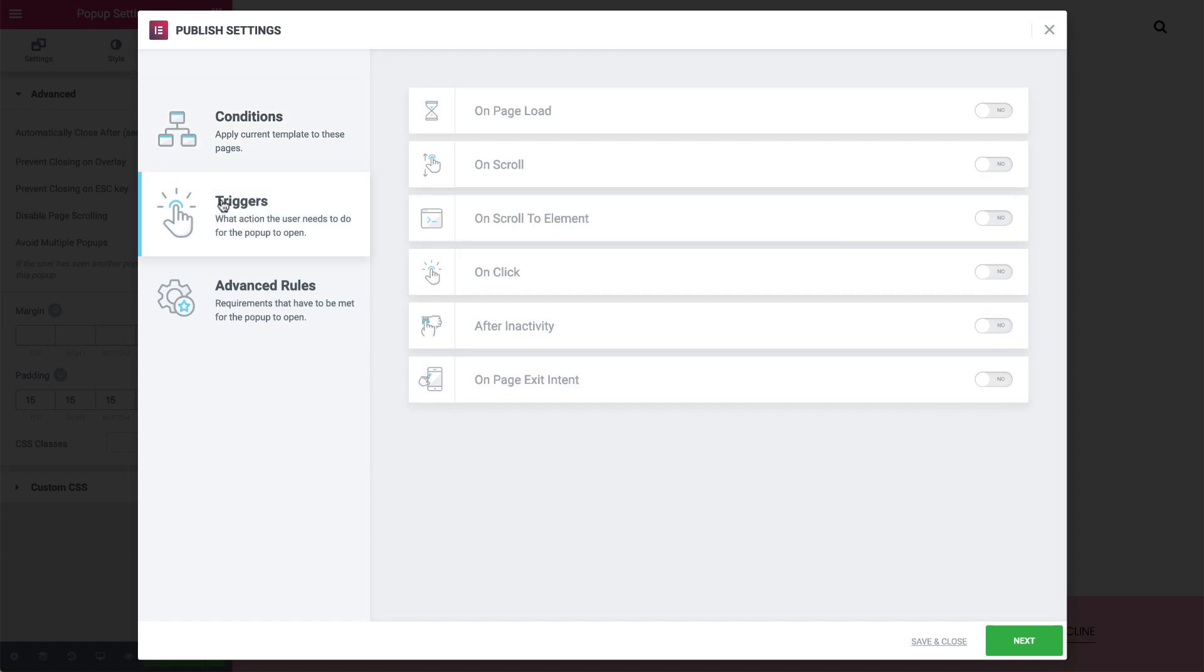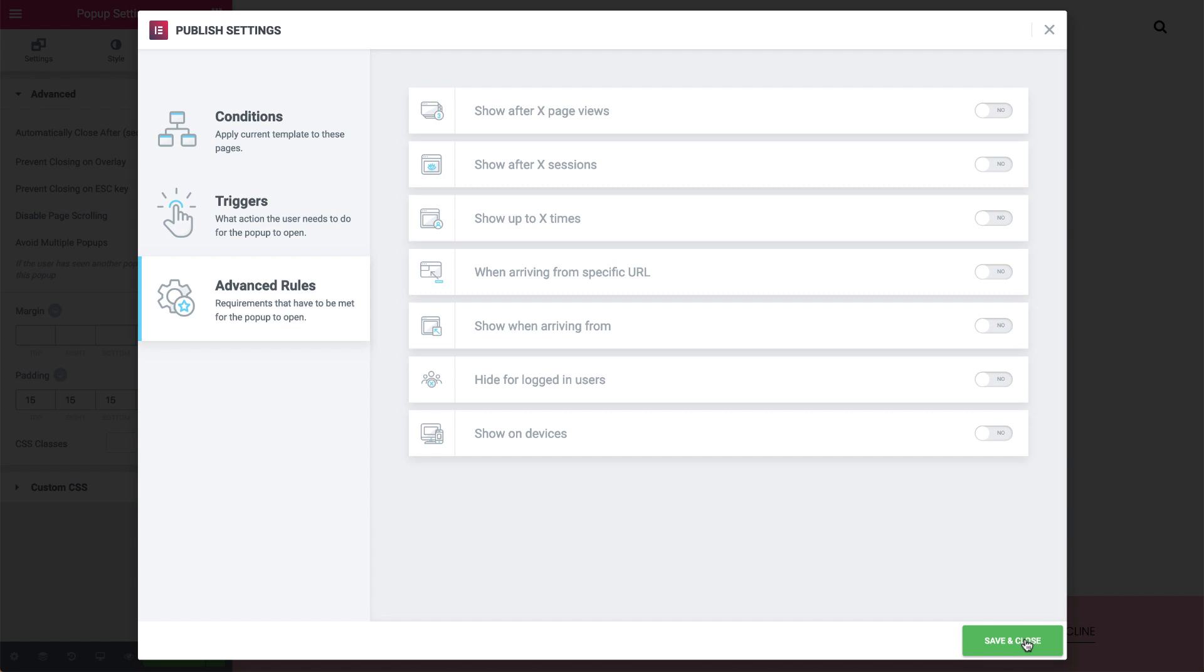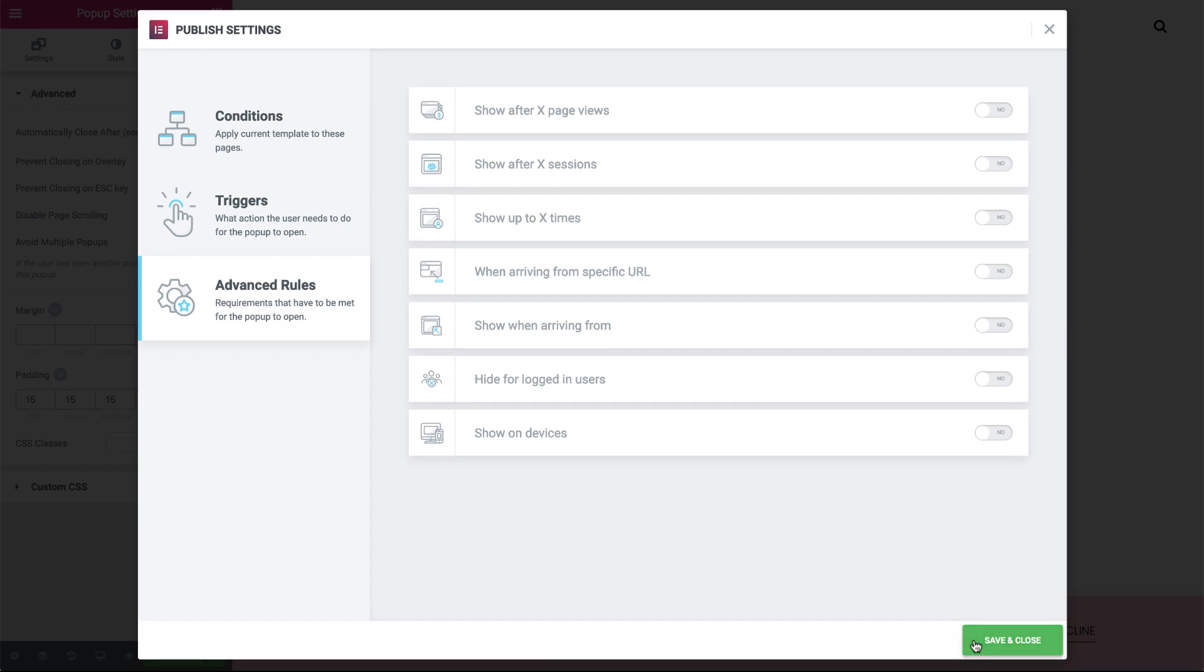In the Triggers tab, Page Load, slide to Yes. Next, Save, and Close.